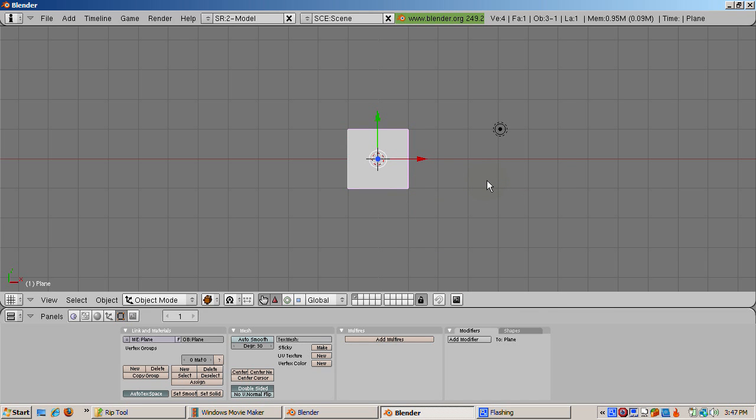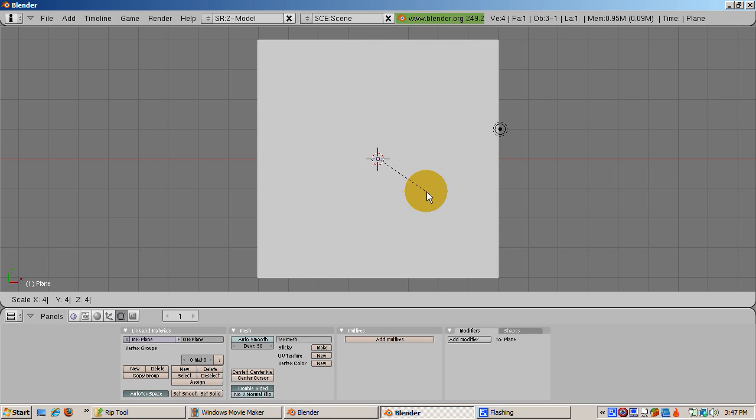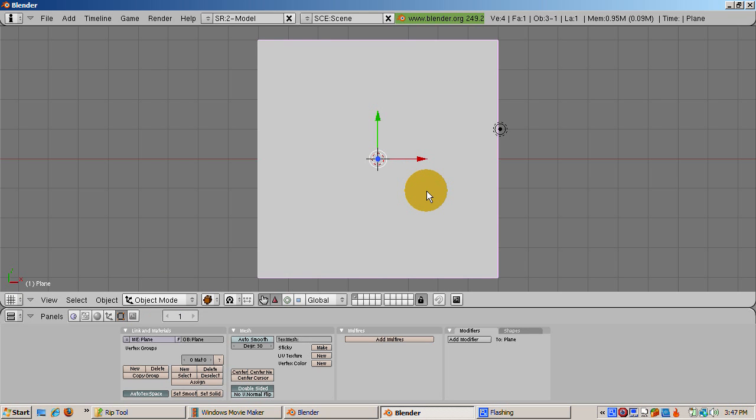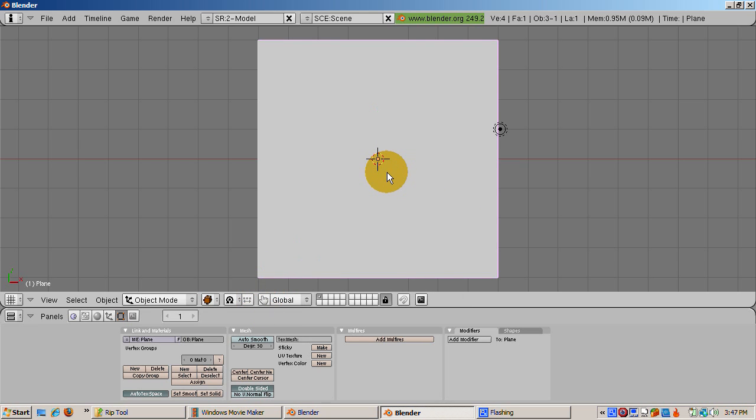The plane is in object mode. Scale the plane to four times its original size, that's S, 4, enter. Get rid of the 3D transform manipulator to make the demonstration of the Rip Tool easier to follow.